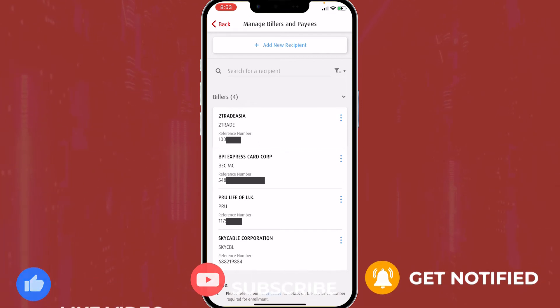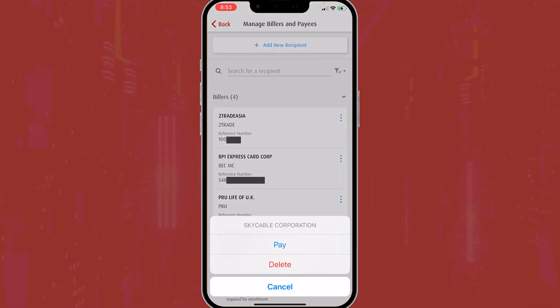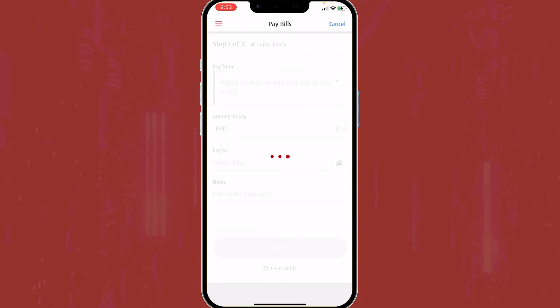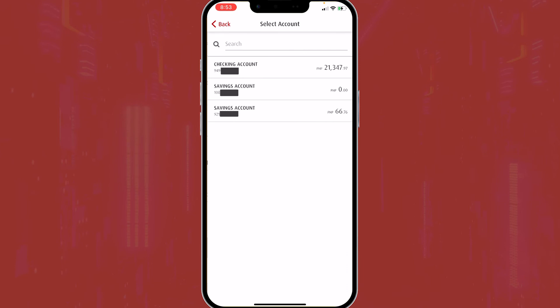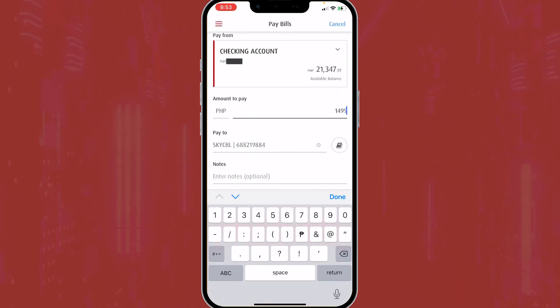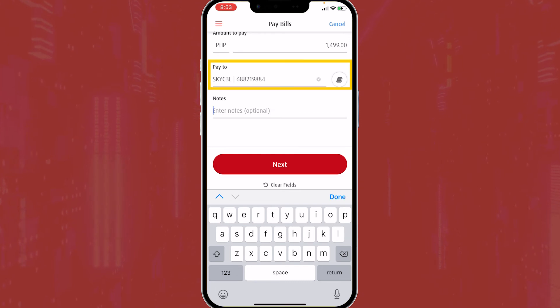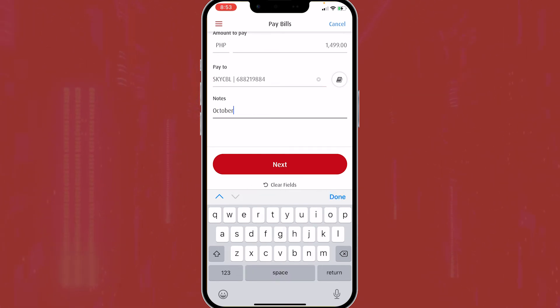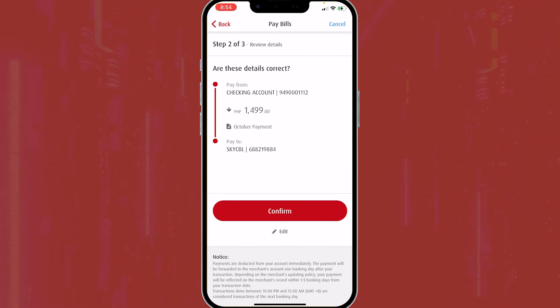Now let's pay to test it. Click the three dots beside Sky Cable Corp and click Pay. This will redirect you to the Pay Bills section. Select an account with balance, then input the amount to pay. Make sure the 'Pay to Biller' is right. Then, optionally, you can write notes, and click Next.